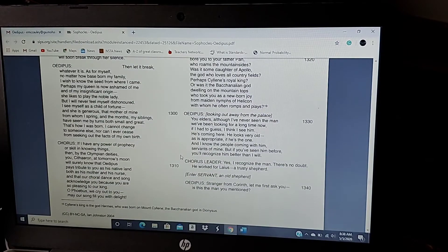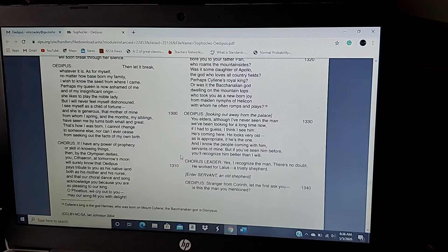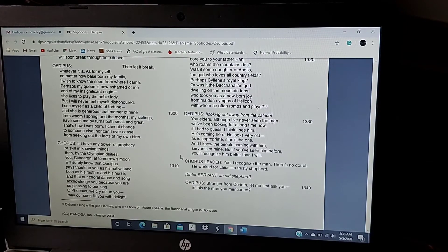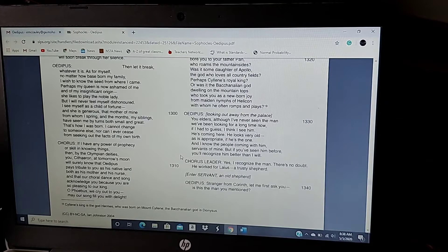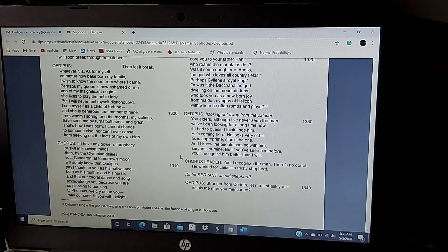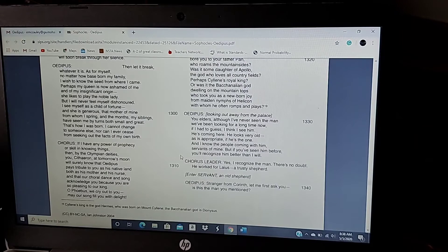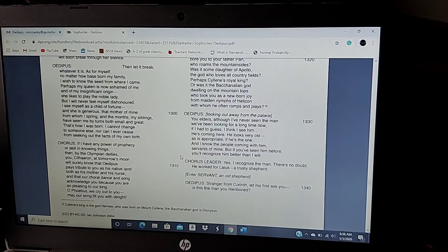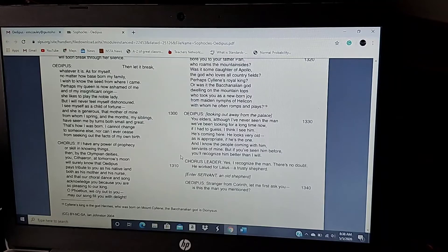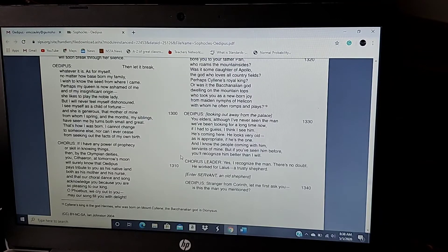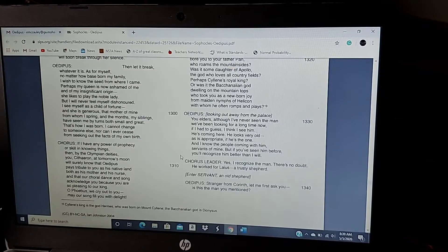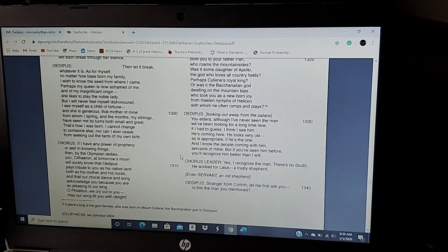You elders, although I have never seen the man who we've been looking for for a long time now, if I had to guess, I think I see him. He's coming there. He looks very old, as is appropriate, if he's the one. I know the people coming with him, servants of mine. But if you've seen him before, you'll recognize him better than I will. Yes, I recognize the man. There's no doubt. He worked for Laius, a trusty shepherd.